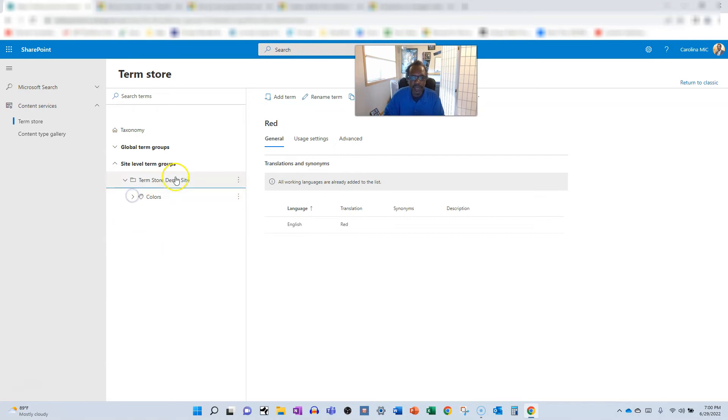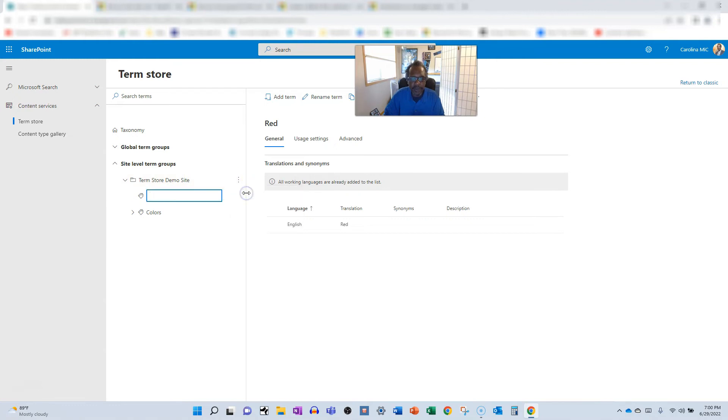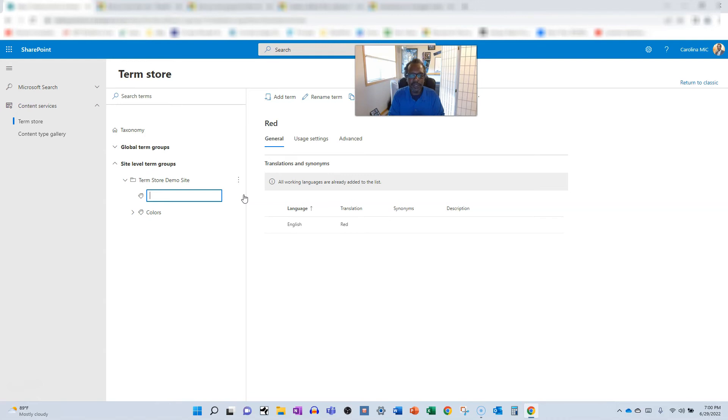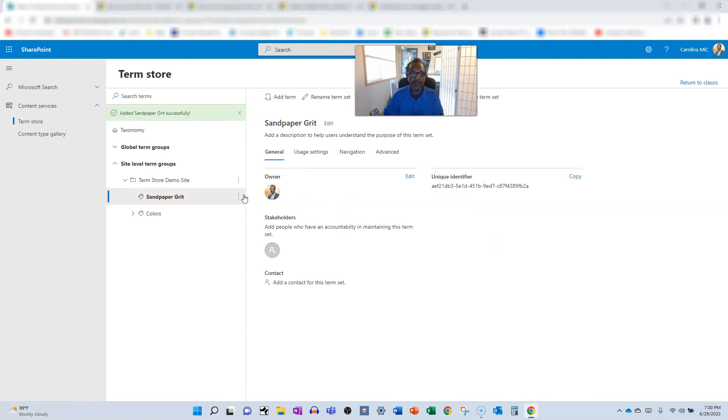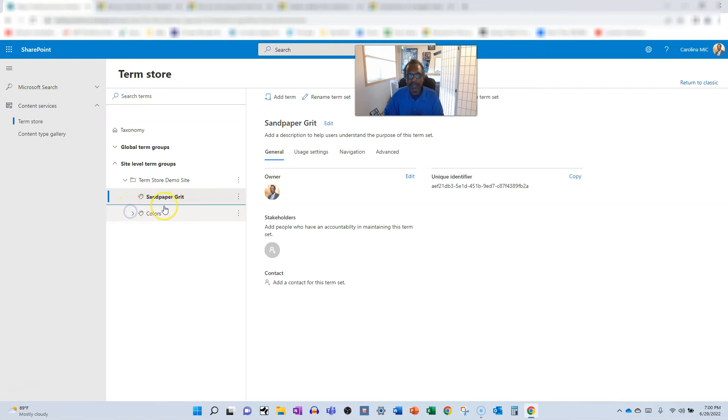And if you needed to add another grouping, we'd add another term set. And I don't know, it would be, oh my gosh, I can't think of anything to type in here right now. So we have groupings of colors. Why is sandpaper grit? Okay, whatever, that makes absolutely no sense. Okay, just so you know.